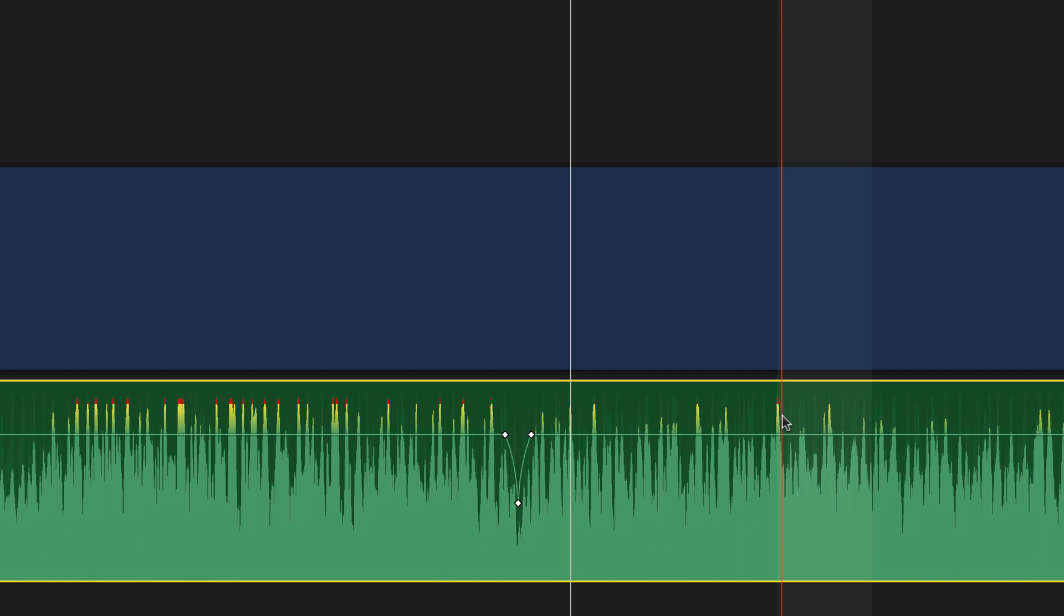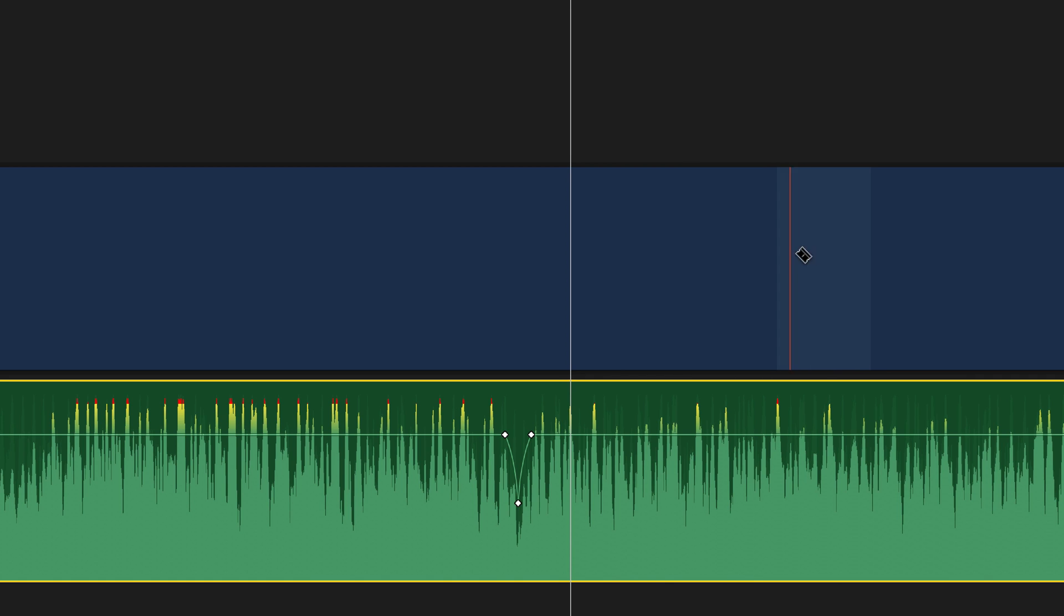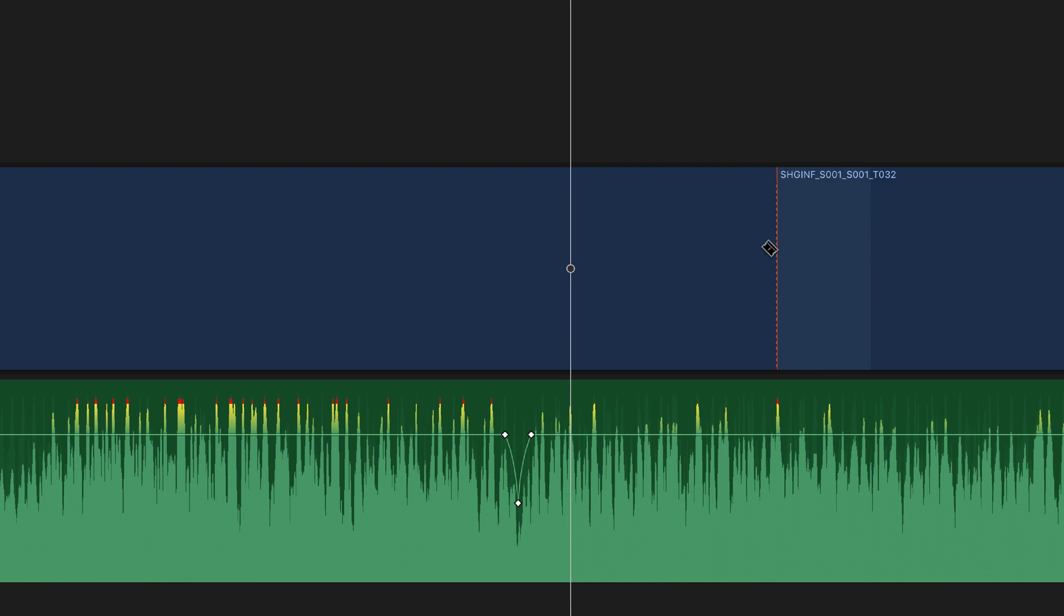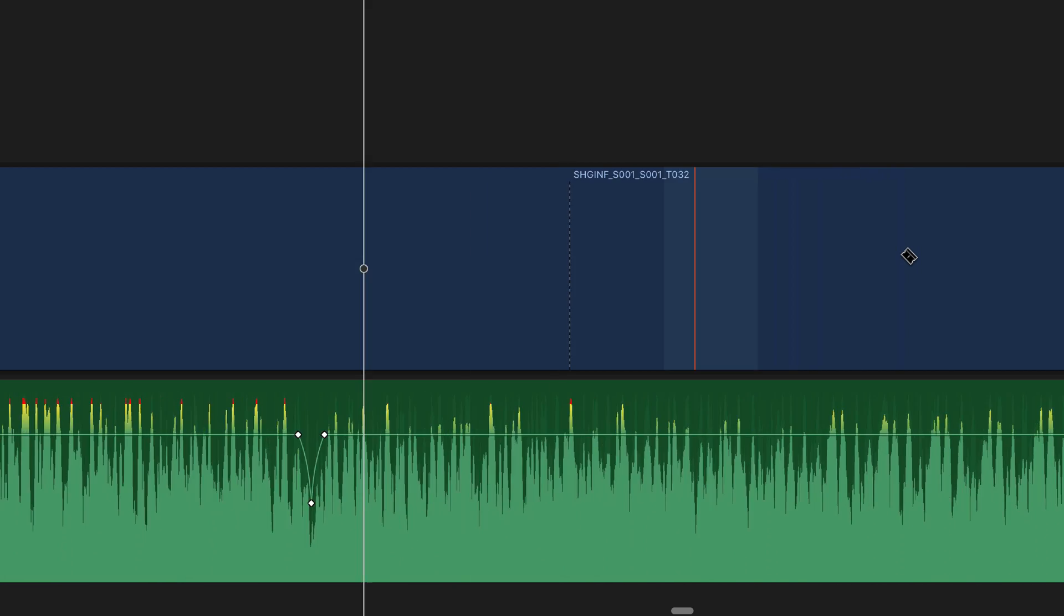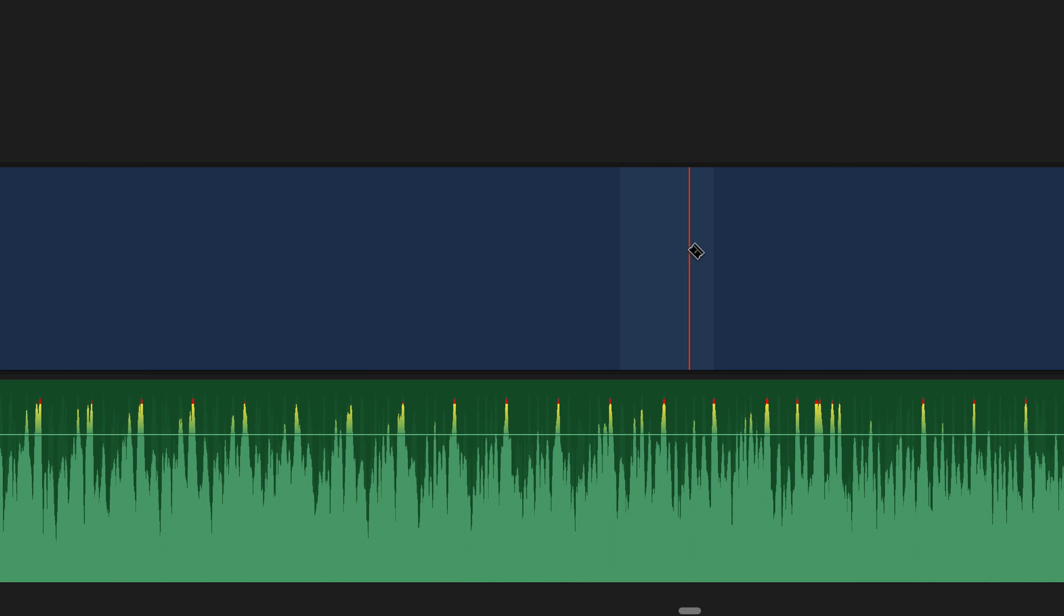And finally, you can use the blade tool to cut audio at a sub-frame level. If I press B on my keyboard to bring up the blade, you'll notice that this is a frame. Regardless of where I click in here, it's going to make the cut at the beginning. So if I click all the way over here, it cuts at the beginning. If I scroll later and I click right here, it cuts at the beginning.